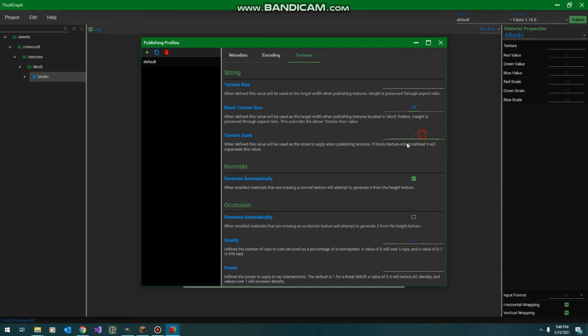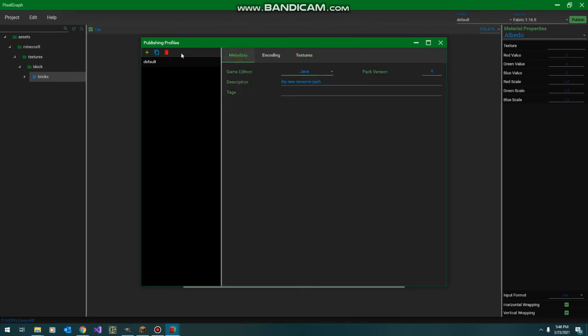We're not going to do any automatic resizing in this video. The normal generation, as we saw earlier, is automatically on. We're going to go ahead and enable the occlusion generation. And that's all the options.